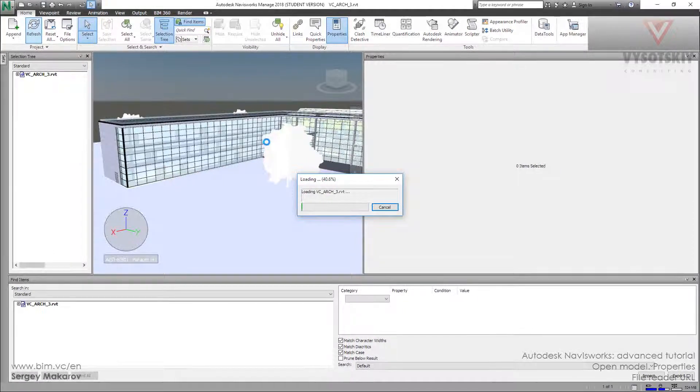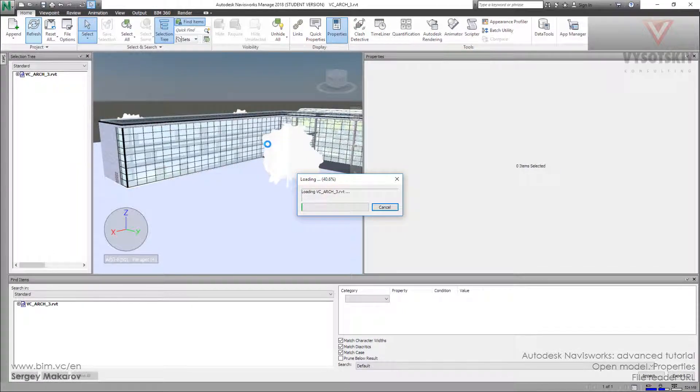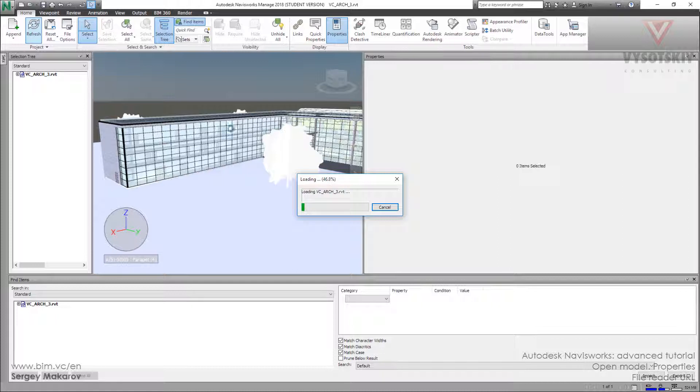And now we are going to get all the links from the Revit model to the Navisworks scene. So you can add any links to Revit elements and then you can open it in the Navisworks model.